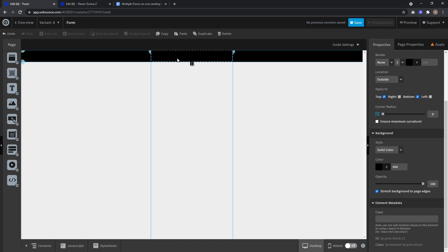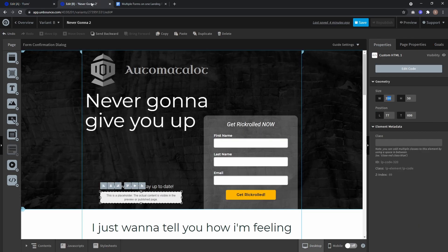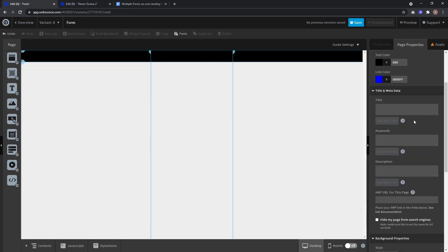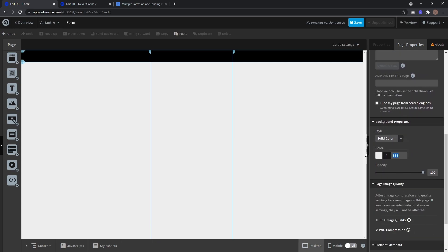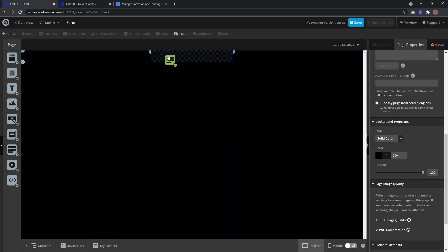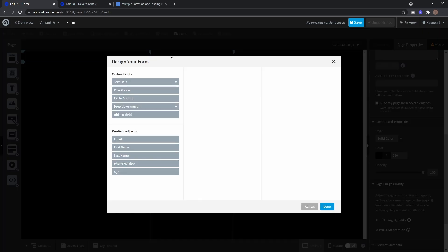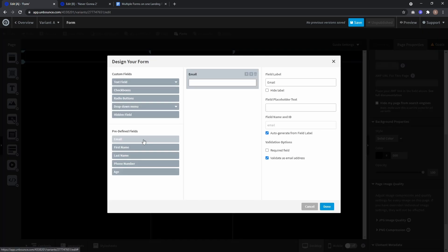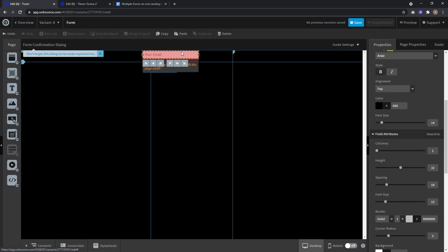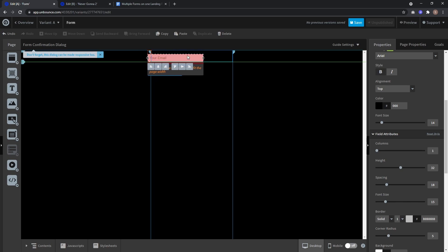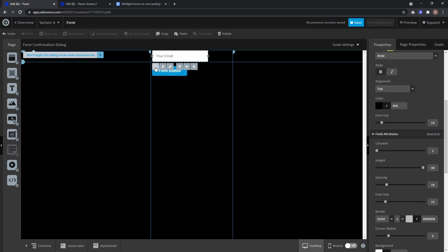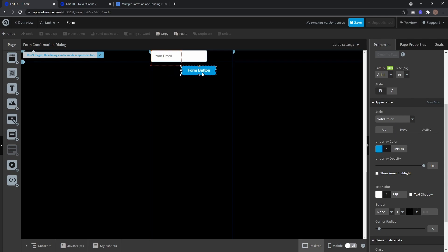Also on the page properties select the black background. Now I'll drag in our second form where I just want to have an email field with a hidden label and as field placeholder text your email. Click done and I select maximum height, center it, put it to the left.